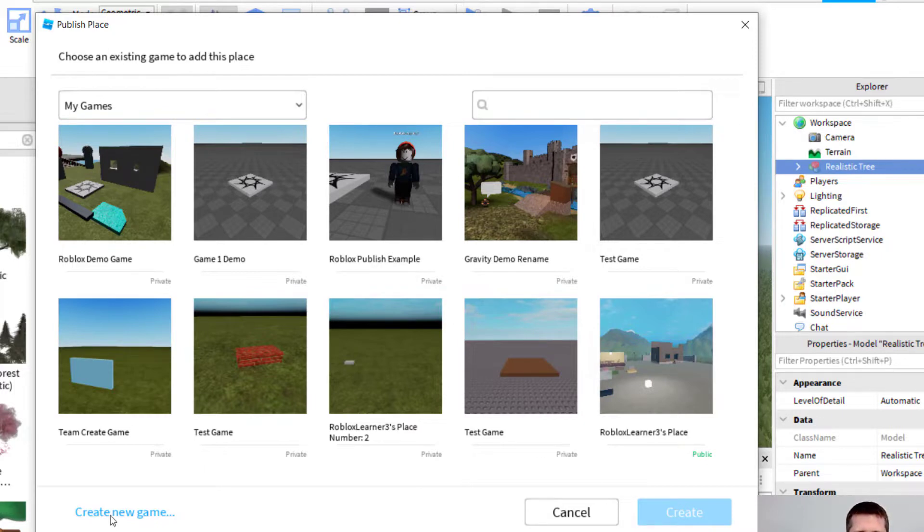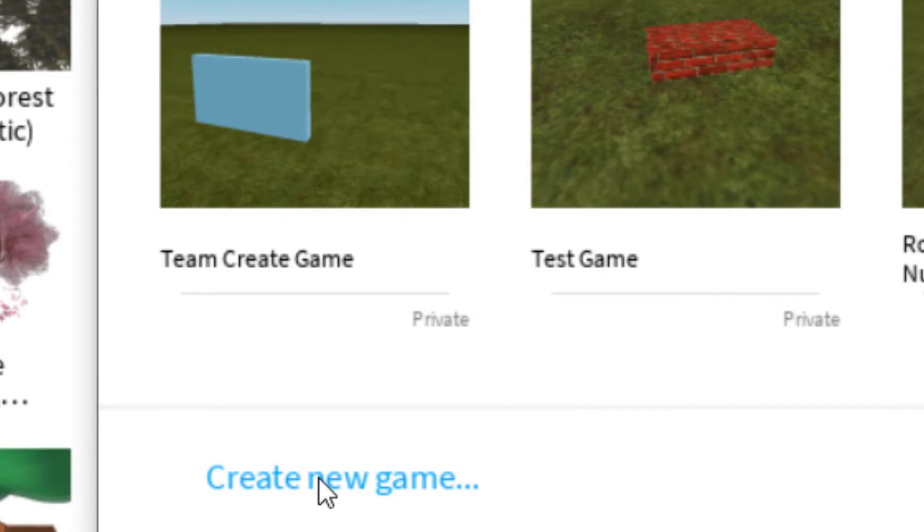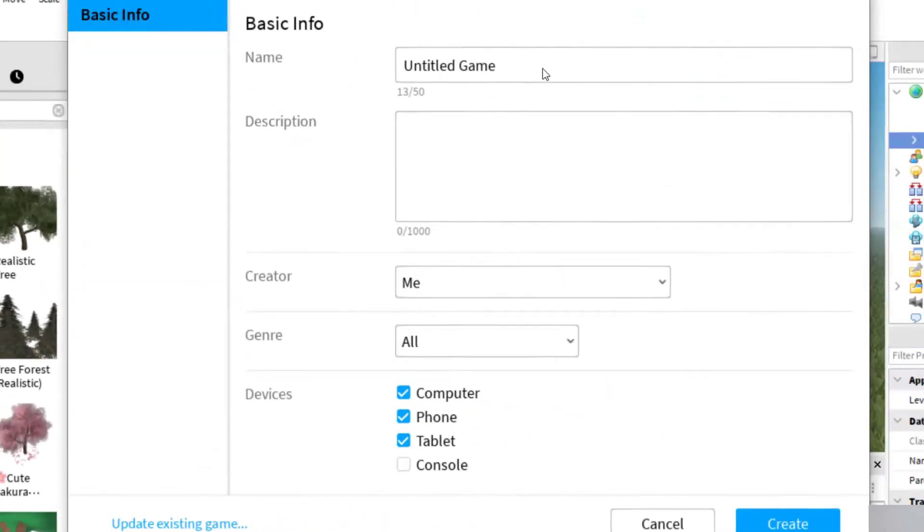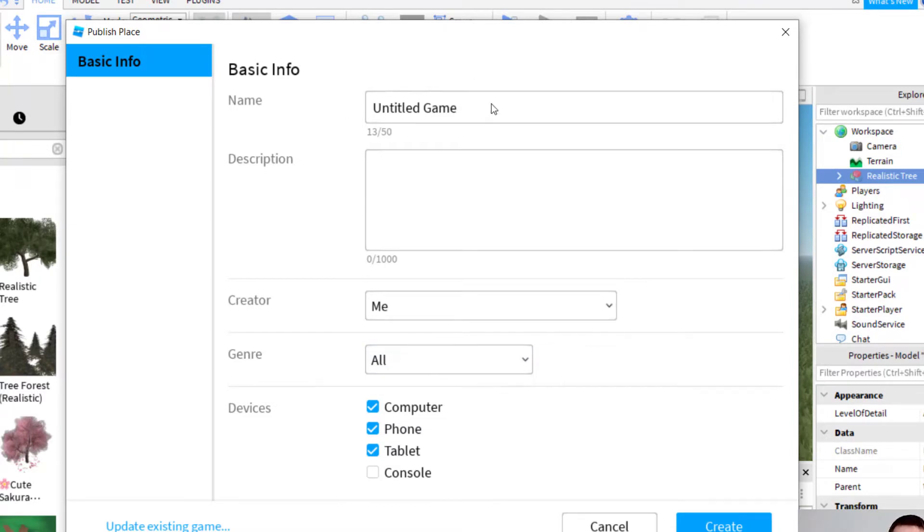But for this one, I want to create a new game. So on the bottom left, it says create new game. So I'm going to click create new game. And then it's going to ask you for basic information like the name of your game, the description, the creator, genre, and so forth. So I'm going to fill that out real quick.